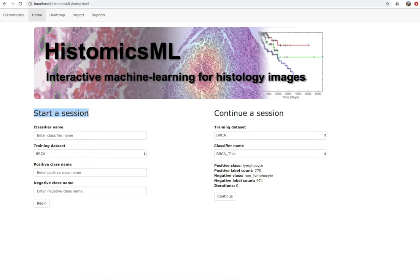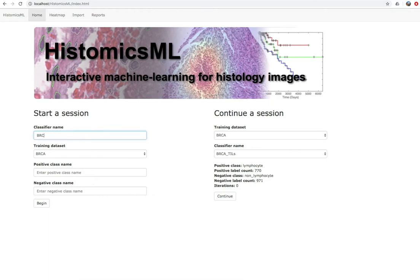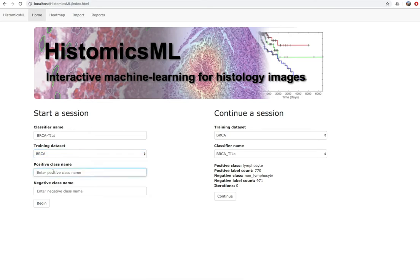On the landing page there are options for starting a new session or for continuing a previously established session. To start a new session, enter the classifier name, select the training data set to use, and enter names for the positive and negative classes. In these examples, we will be classifying tumor infiltrating lymphocytes, or TILs, and so we will label the positive class TIL and the negative class as non-TIL, representing all other classes. After entering this information, click Begin to start the session.